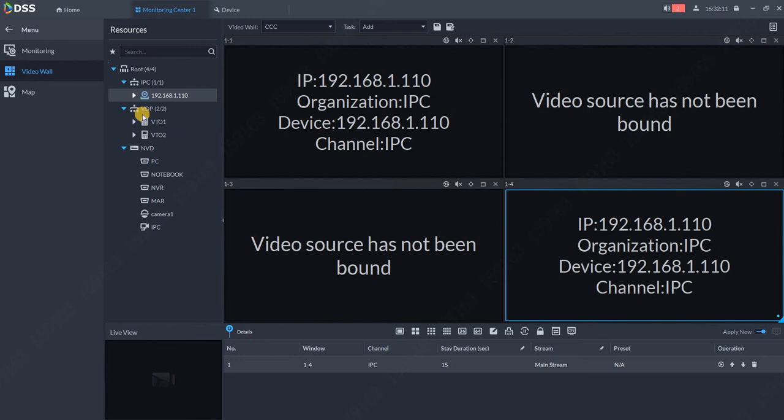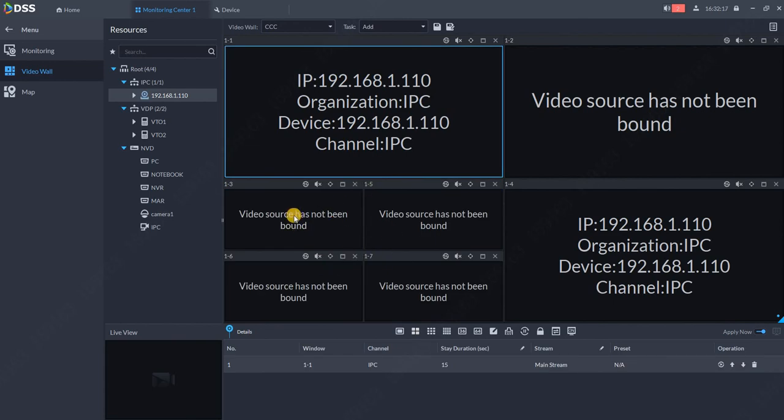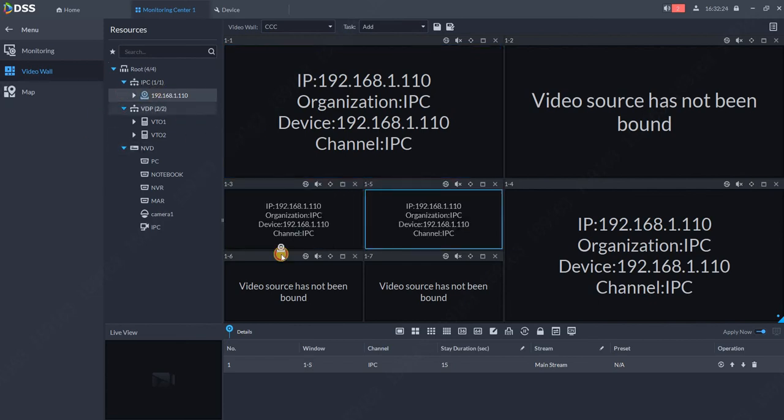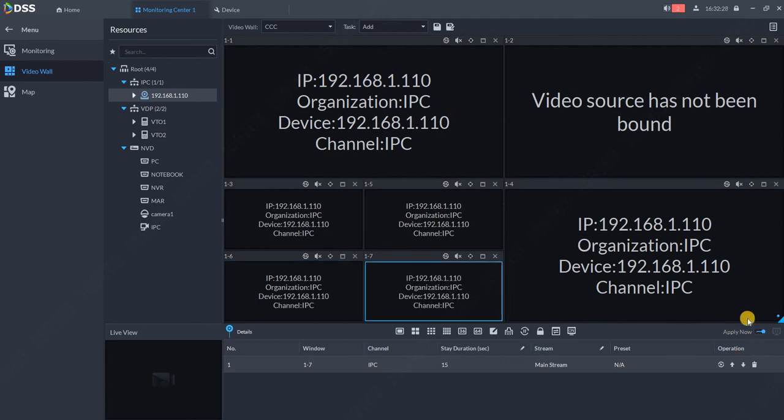In this window, we'll split into four. On the third monitor, we'll put four times the same camera: one, two, three, and four. Since apply now is on, the cameras are automatically showing on my video wall.